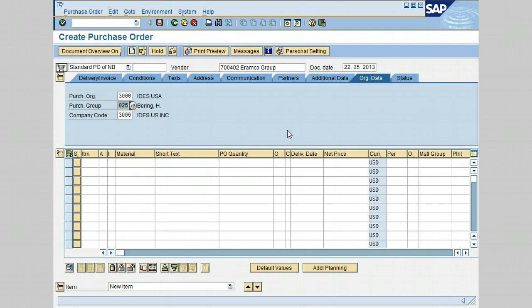Enter the purchasing group as 000. A purchasing group represents a purchaser or group of purchasers in the purchasing organization responsible for purchasing a type of goods or service. We will keep the company code as 3000. The company code represents the organizational unit with a set of cost objects for reporting purposes.